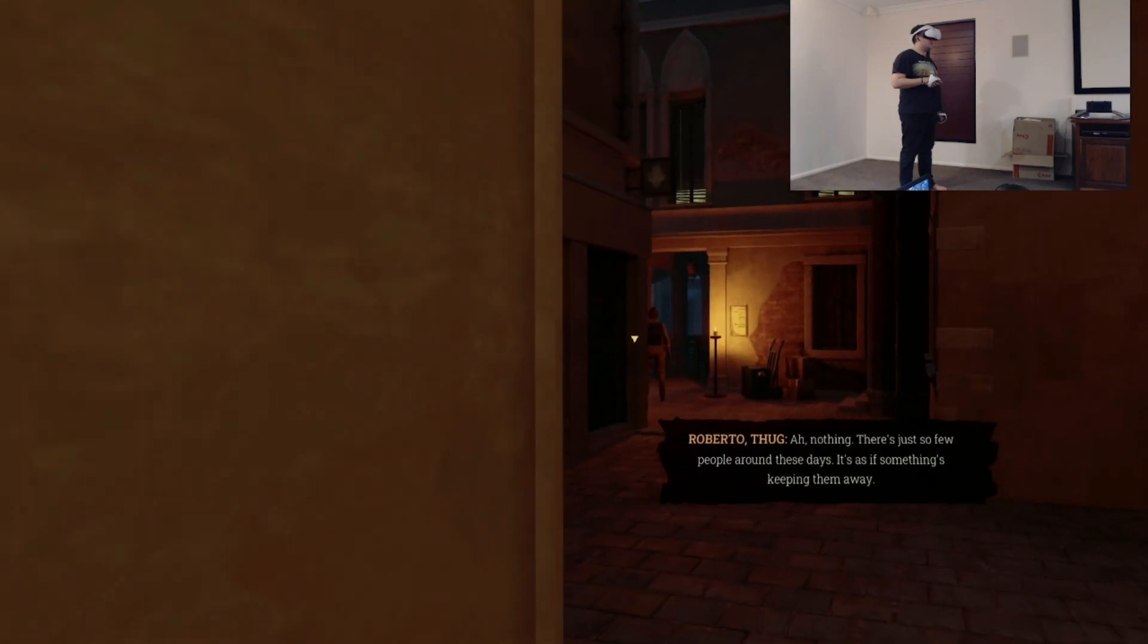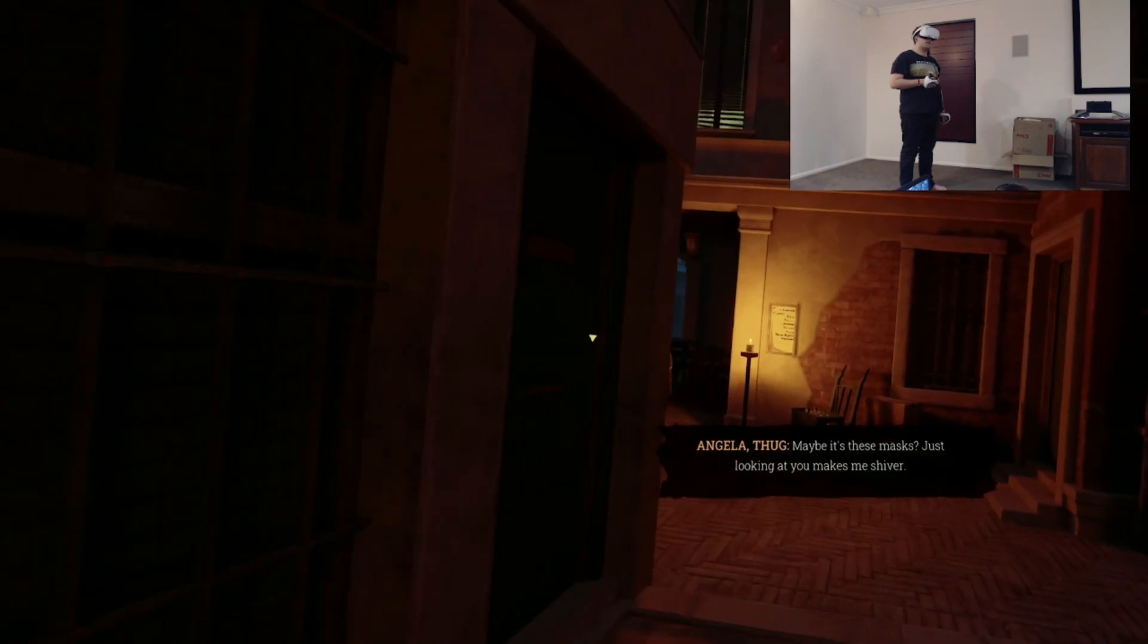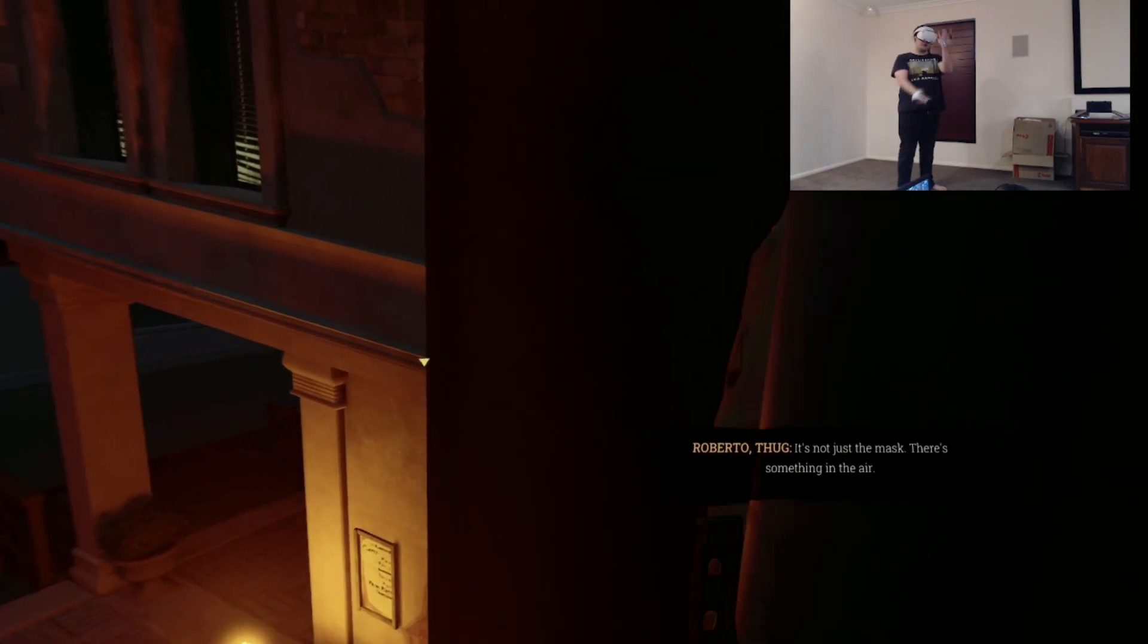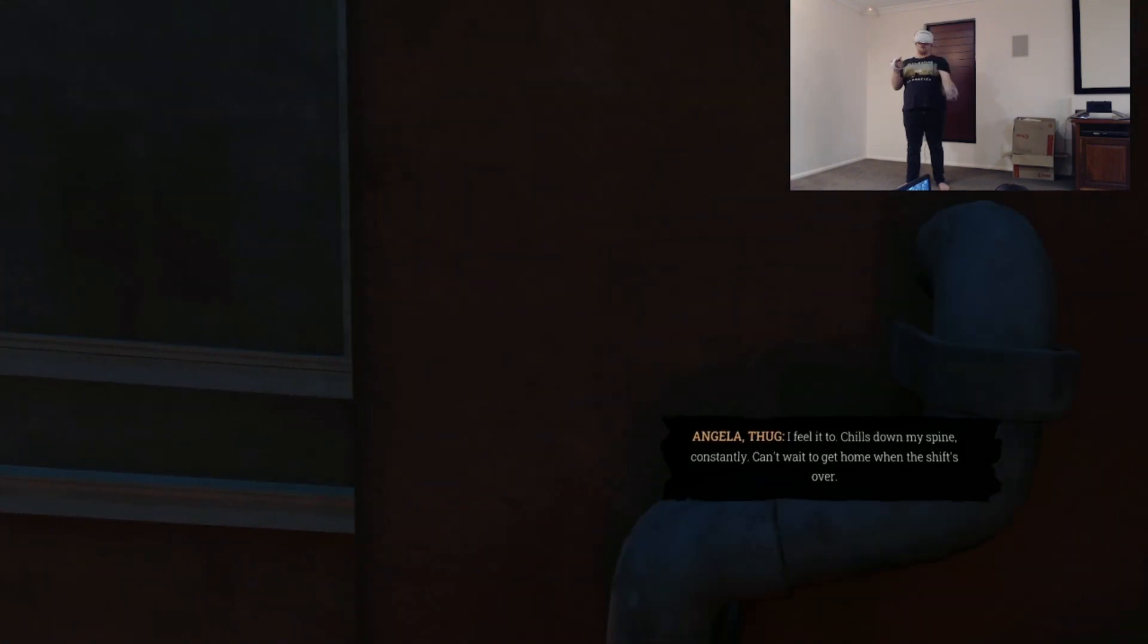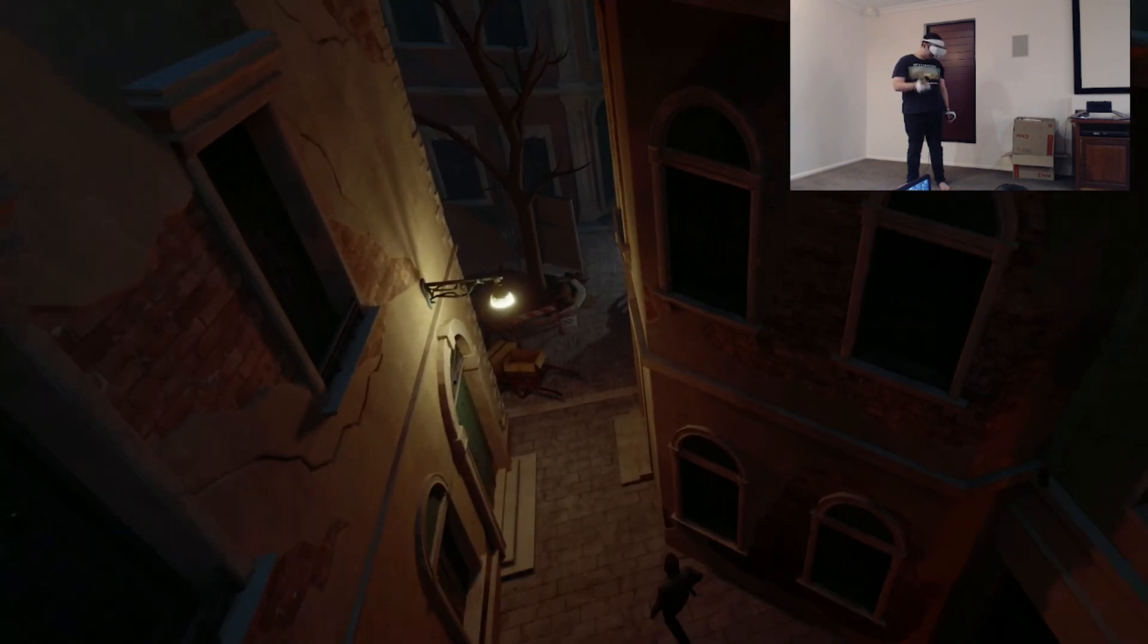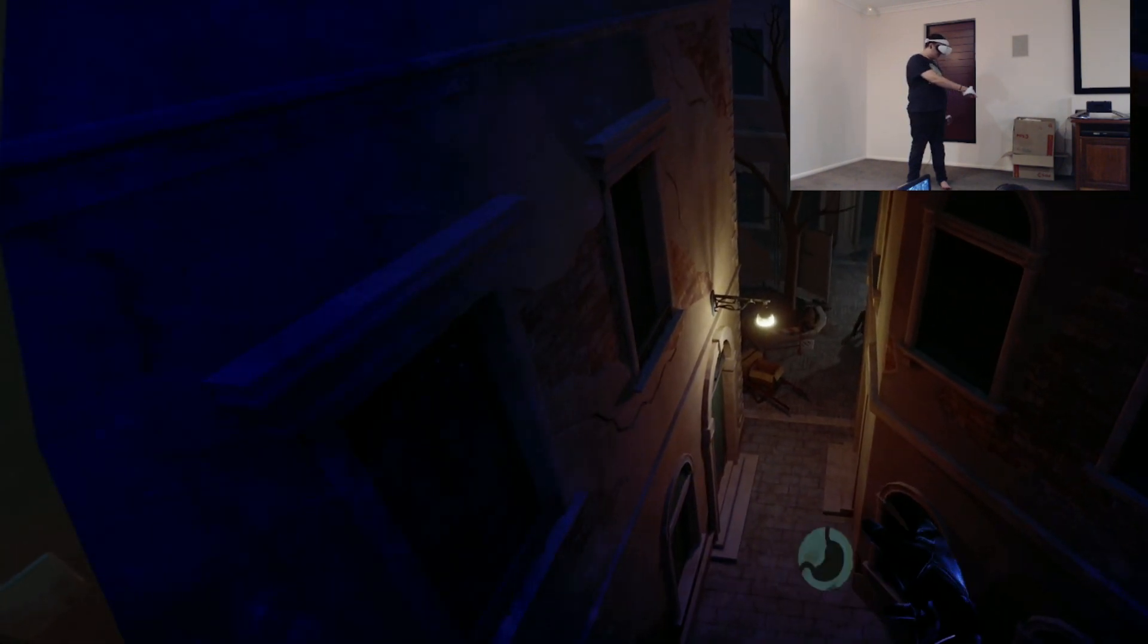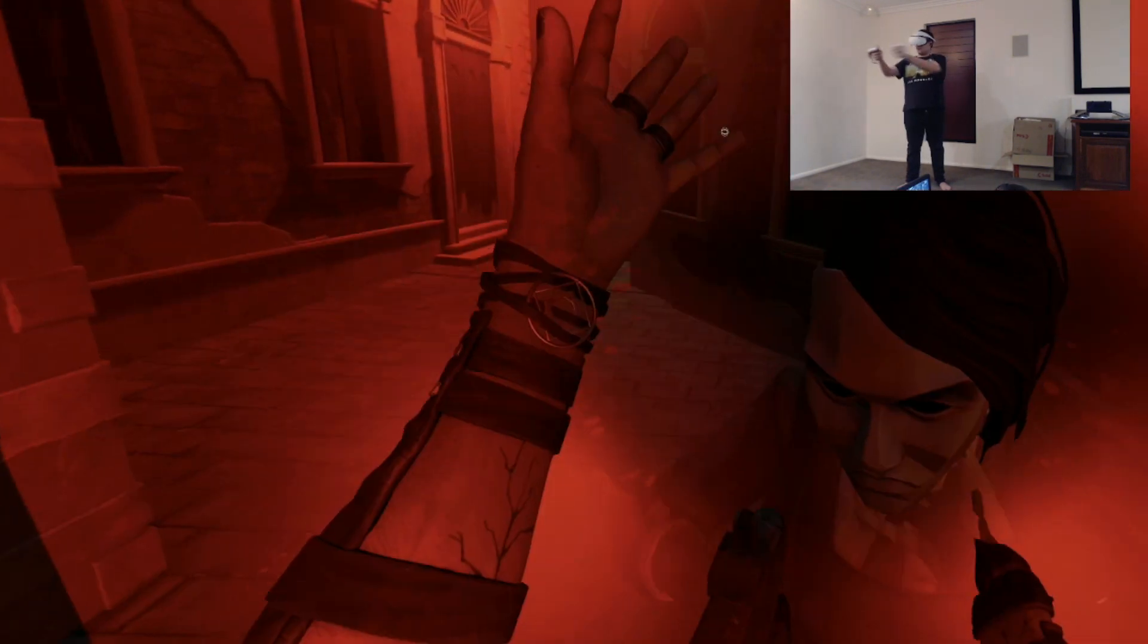As if something's keeping them away. Maybe it's these masks. Just looking at you makes me shiver. It's not just the mask. There's something in the air. I feel it too. Chills down my spine constantly. Can't wait to get home when the ship's over. Eyes open. Come on. Not tired. Maybe I should check that out. Searching for the intruder.